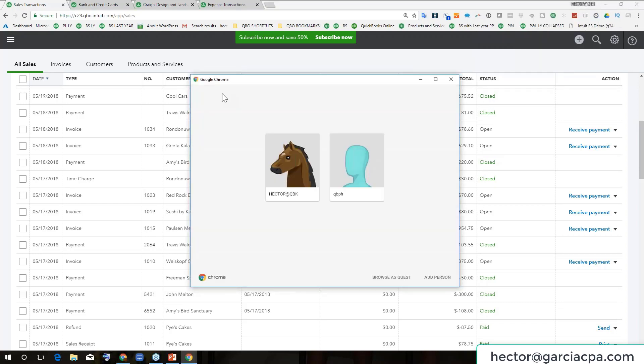This has nothing to do with a QuickBooks user. This is a Google Chrome user and every Google Chrome user is its own instance of a connection with QuickBooks.